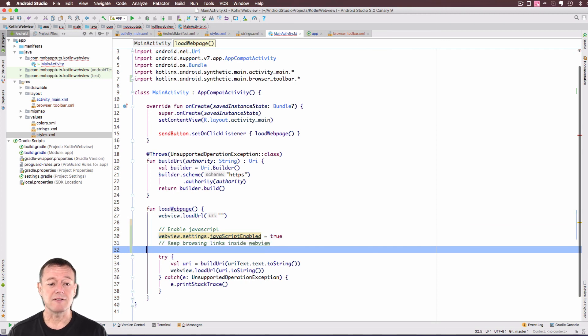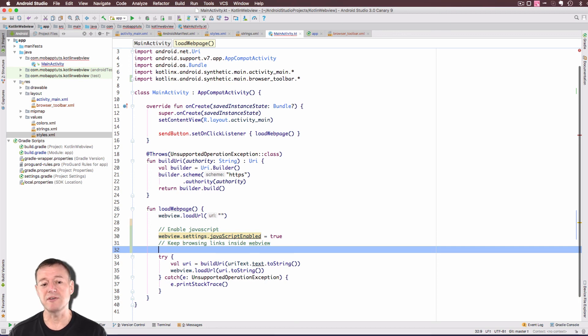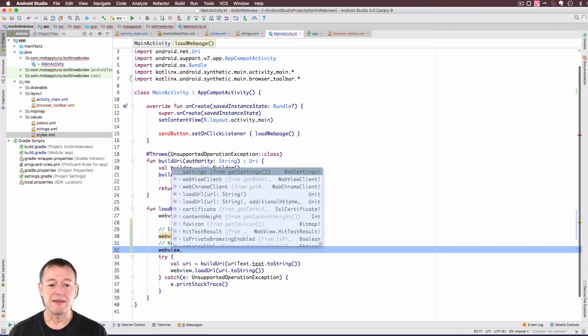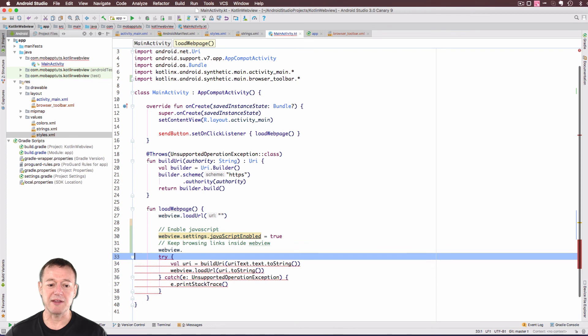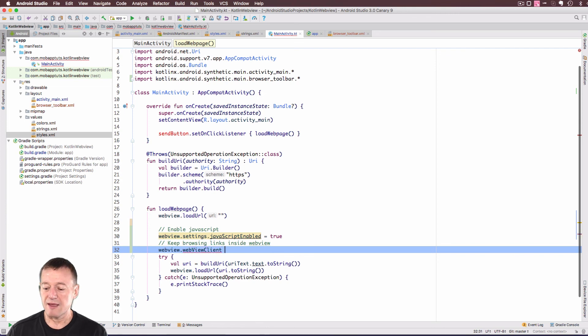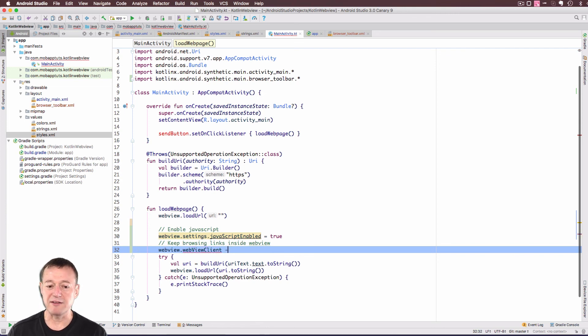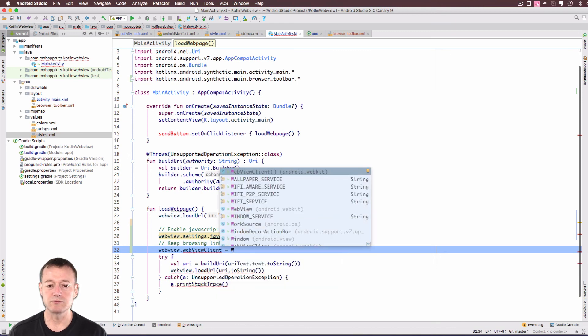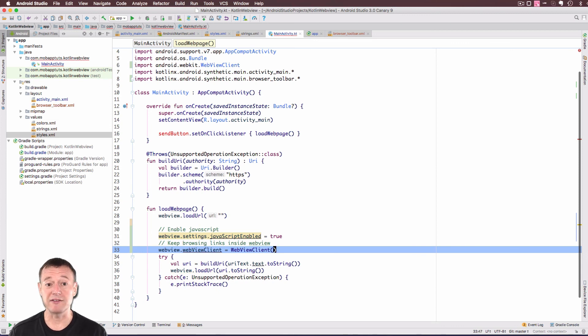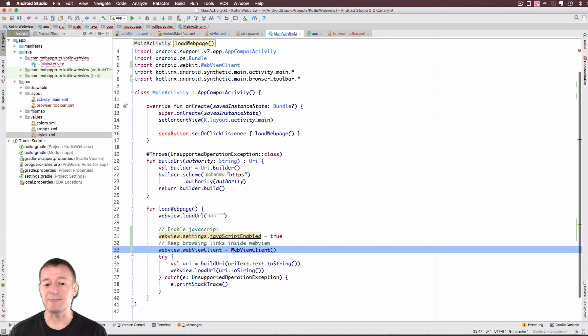So let's keep the browsing links inside the web view. So we need to go into another web view member here. And it'll be a web view client. So we're going to set the web view client and set that to a new web view object. And that will keep all the browsing within our web view window. We don't need to make any other changes to this particular function here.